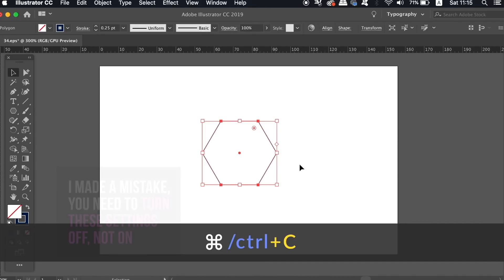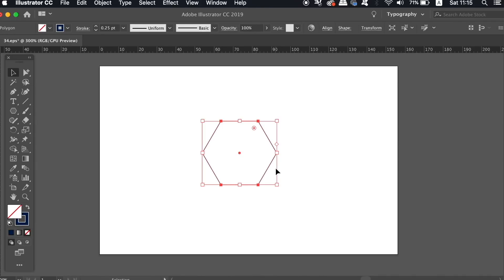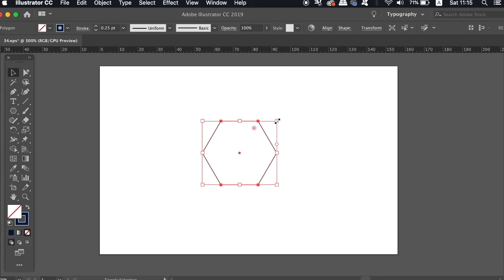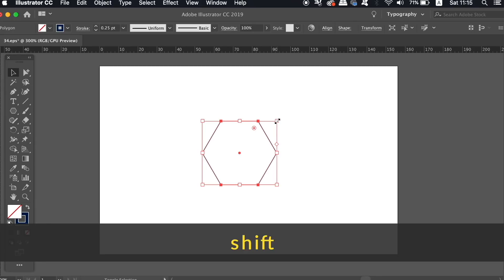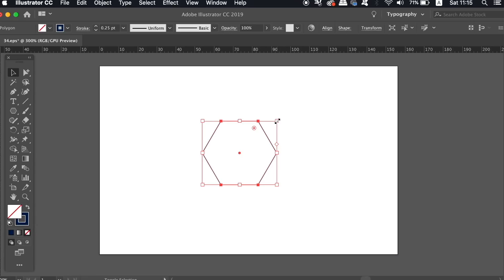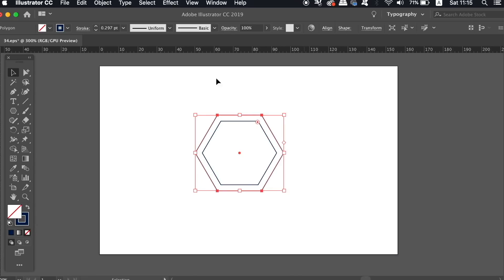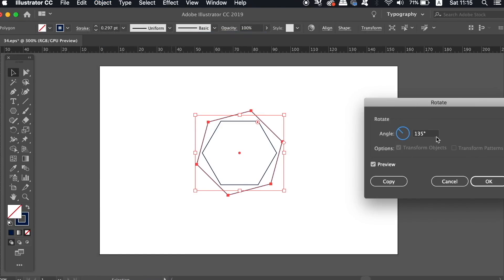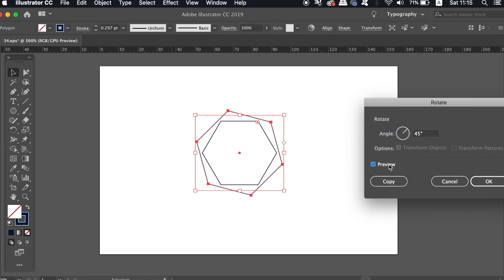Copy your hexagon with CMD or CTRL C, and then paste a duplicate with CMD or CTRL F. Hold down shift and the alt option key at the same time, and then click and drag to scale up the new hexagon like I'm doing here. Now rotate the new shape by 45 degrees, and it's a really cool effect to have the two hexagons nearly touching like I have on my screen now.